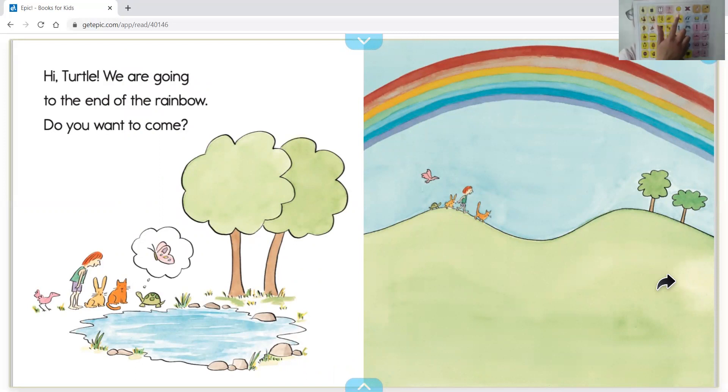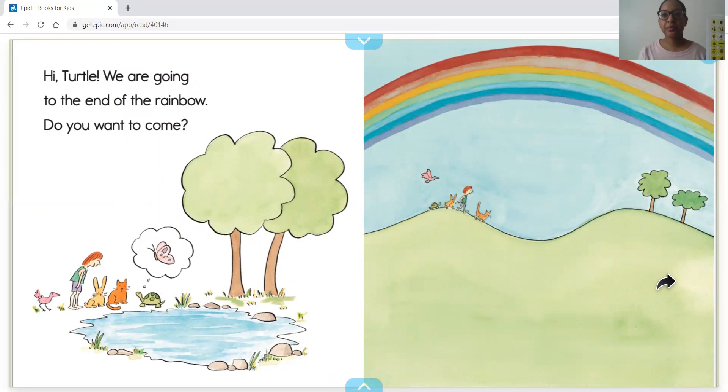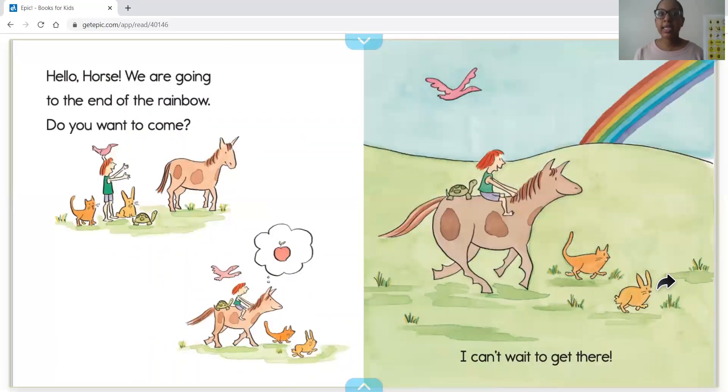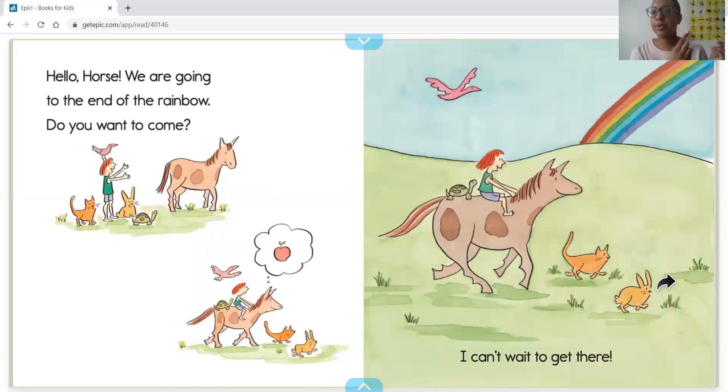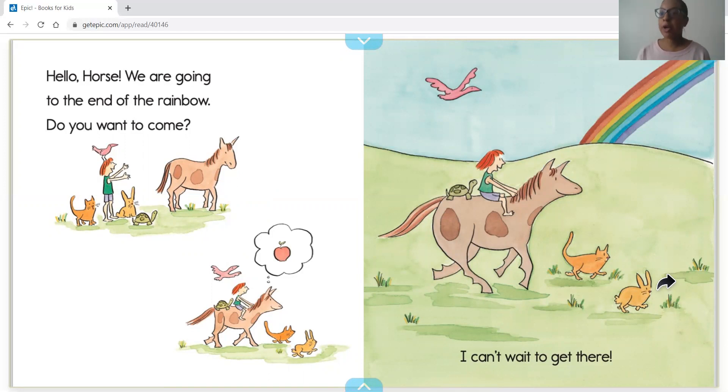Yes, let's go! Hello horse, we are going to the end of the rainbow. Do you want to come? I can't wait to get there. So we have our bird, a horse, a turtle, the rabbit.